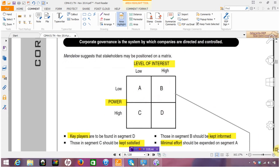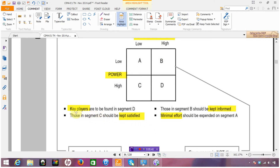What we're trying to do is map individual stakeholders into the grid. Key players are found in category D — high power, high interest — and we should certainly be keeping them close and monitoring them very carefully. On the other end of the scale, stakeholders in category A have really low interest in the particular issue and very low power, so they have no real ability to impact the entity or the business. Minimal effort is required there.